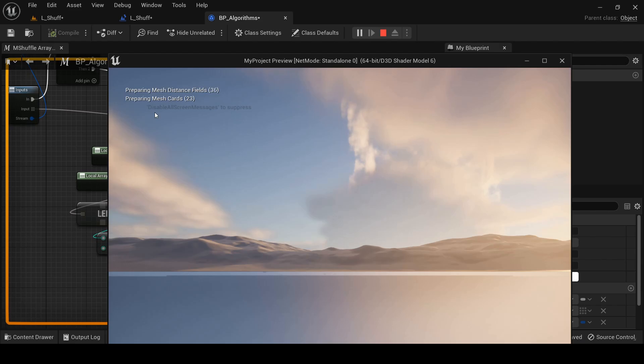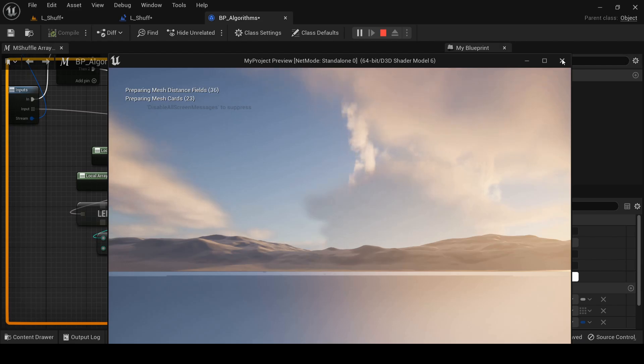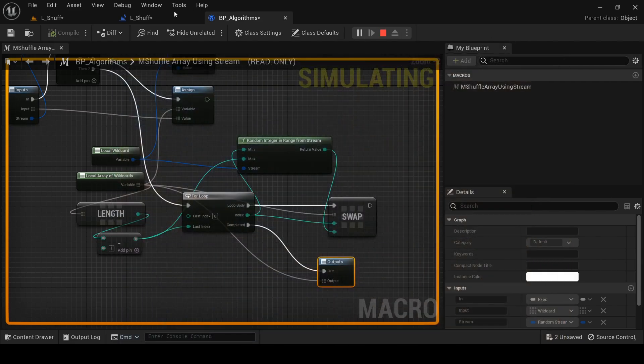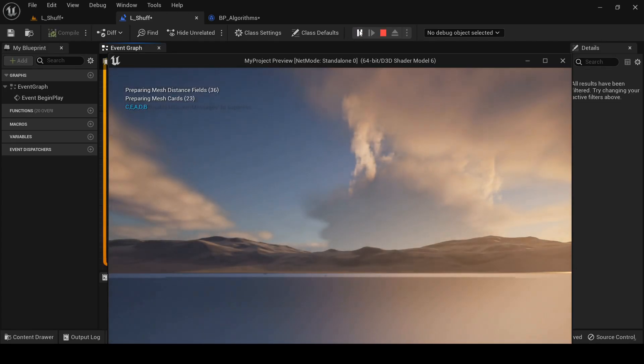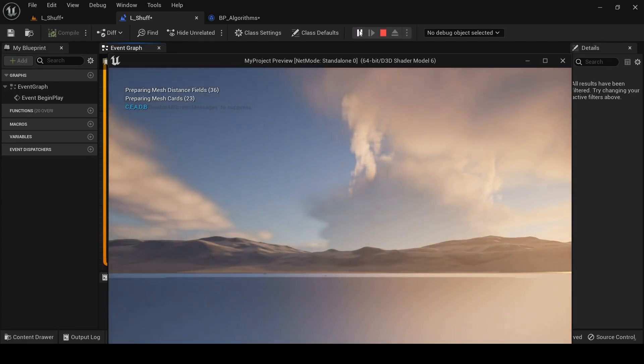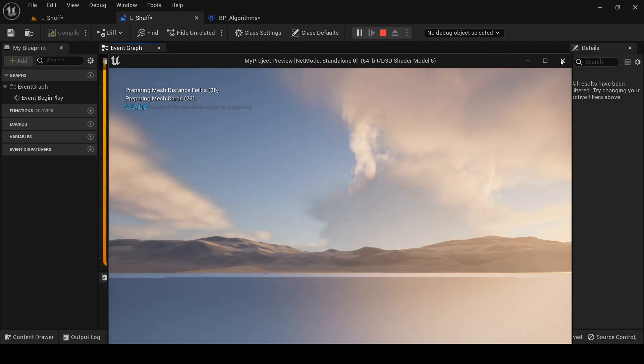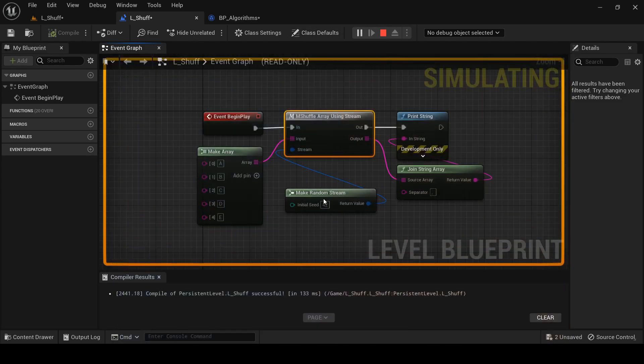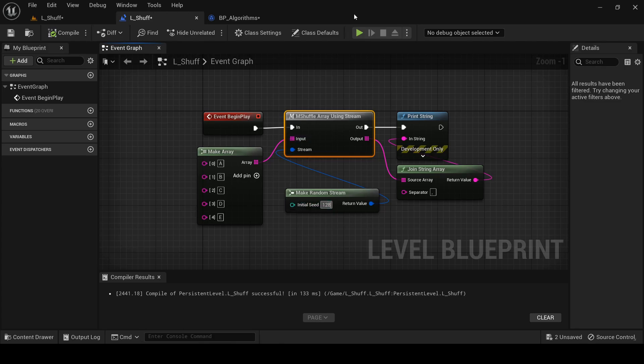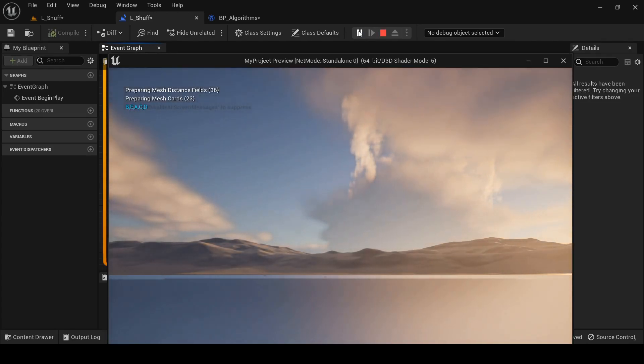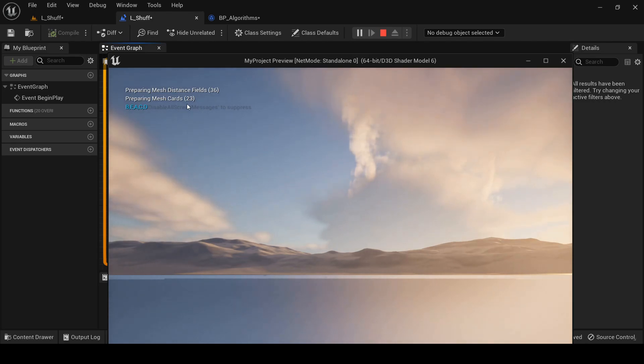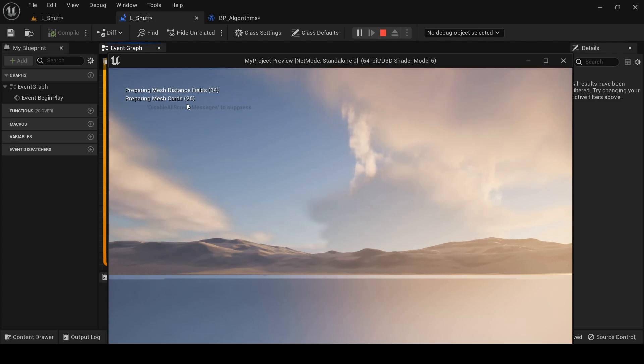So let's change the seed to like 42. And now we have C, E, A, D, B, which is definitely different. And we'll just try one more for luck. B, E, A, C, D. So our macro seems to be working. We're getting all these nice different sequences and they're all deterministic based on the seed that we pass in.